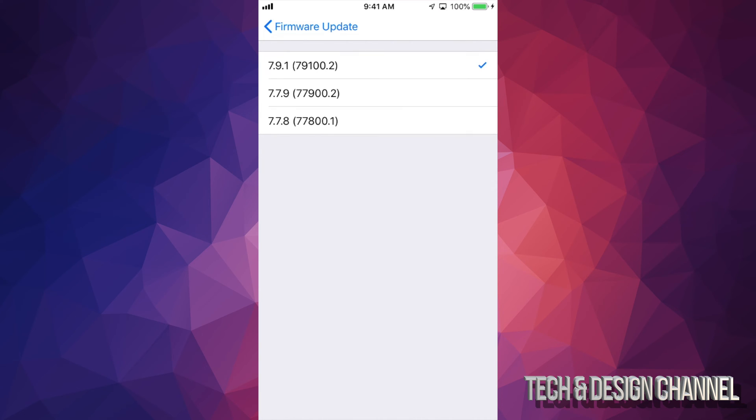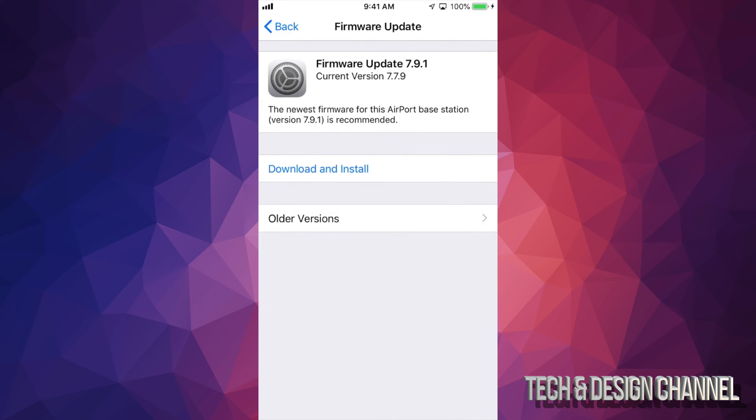Alright, so we're going to just download and install. But before we do this I just want to warn you that if you need internet, do not do this. Okay, if you can take a break, just a brief break.